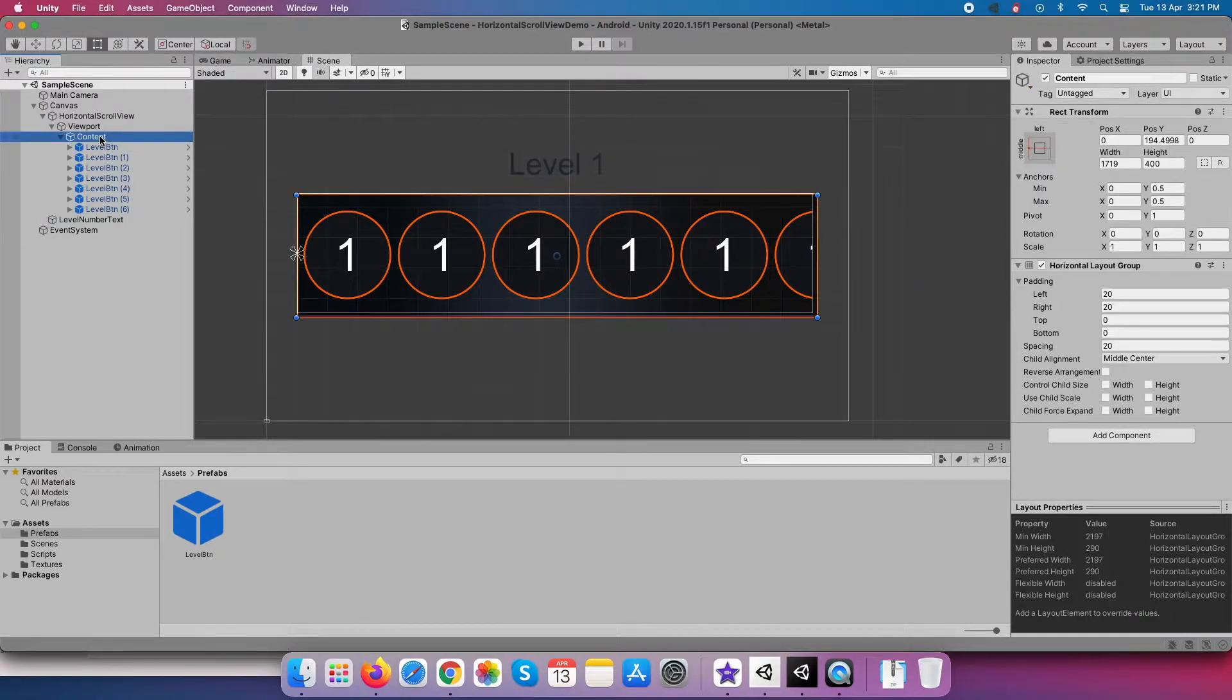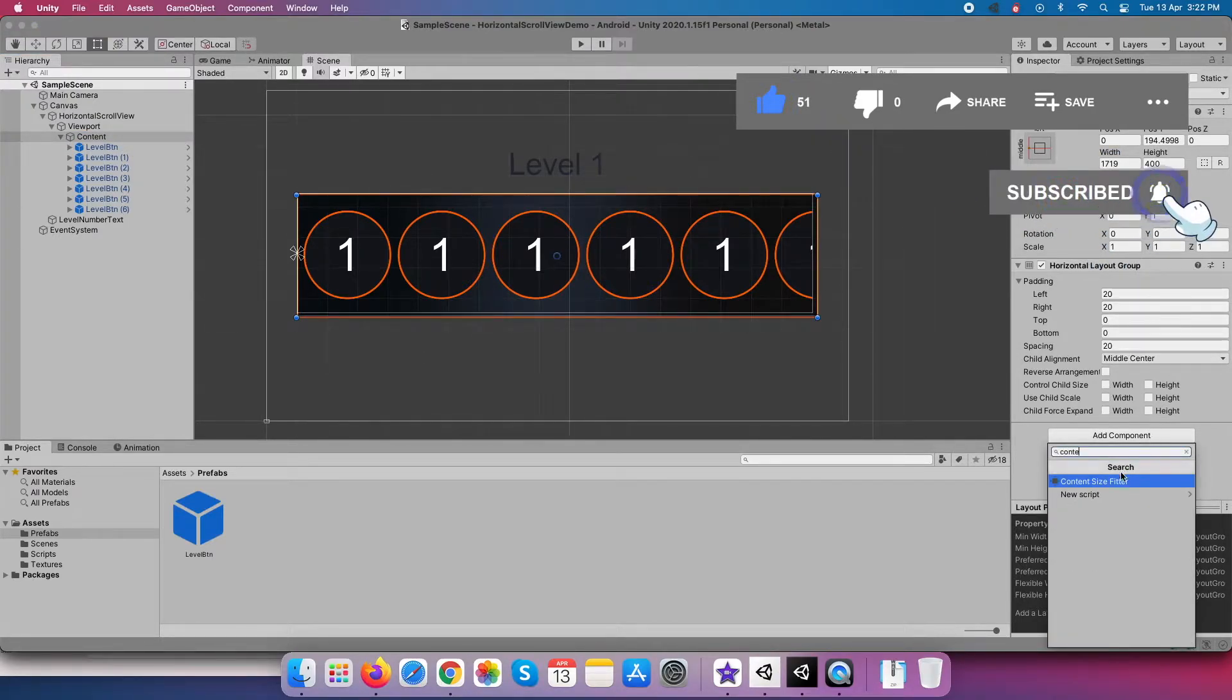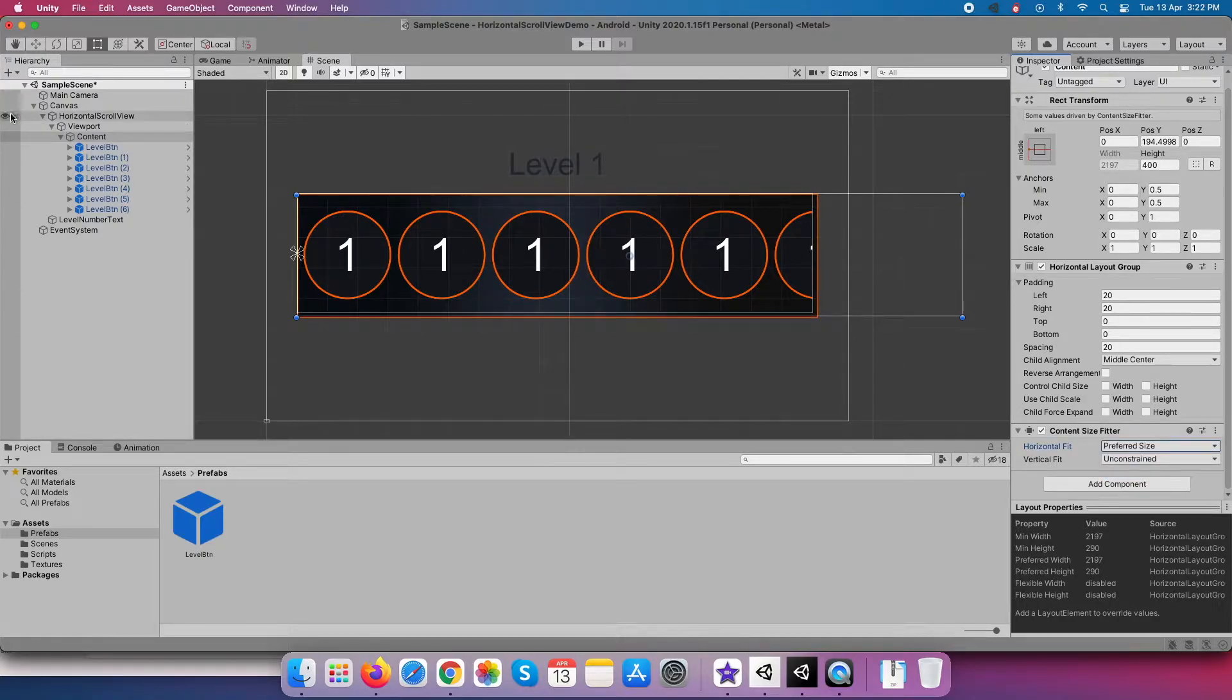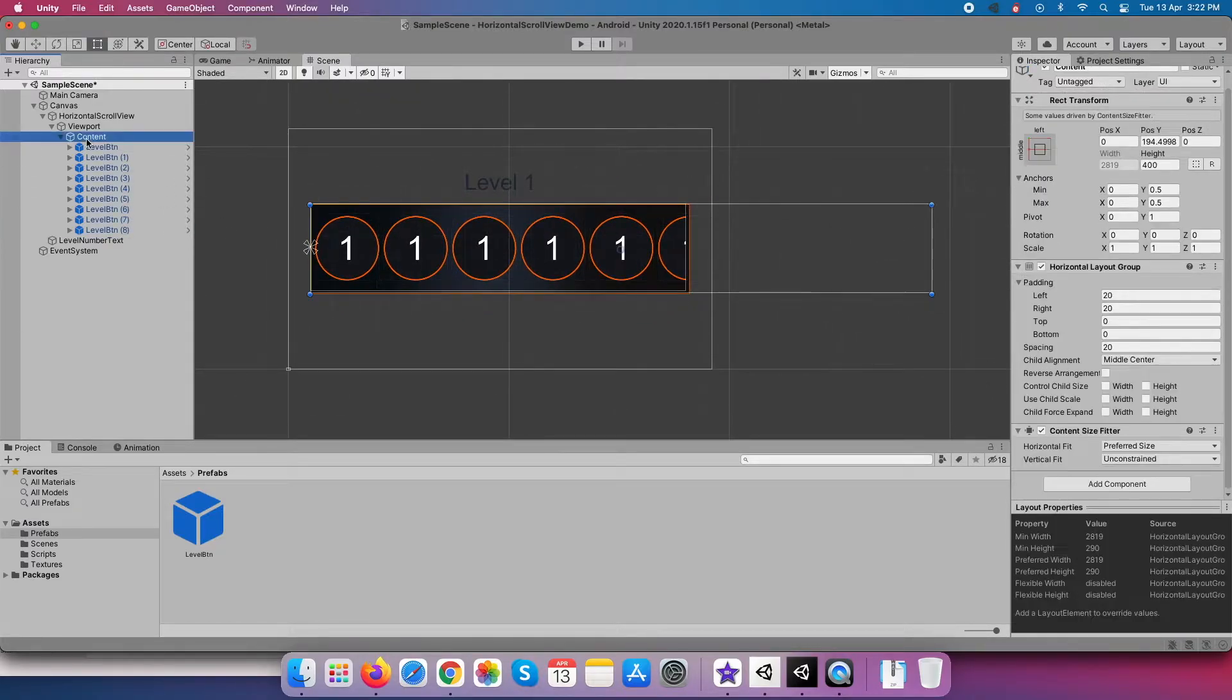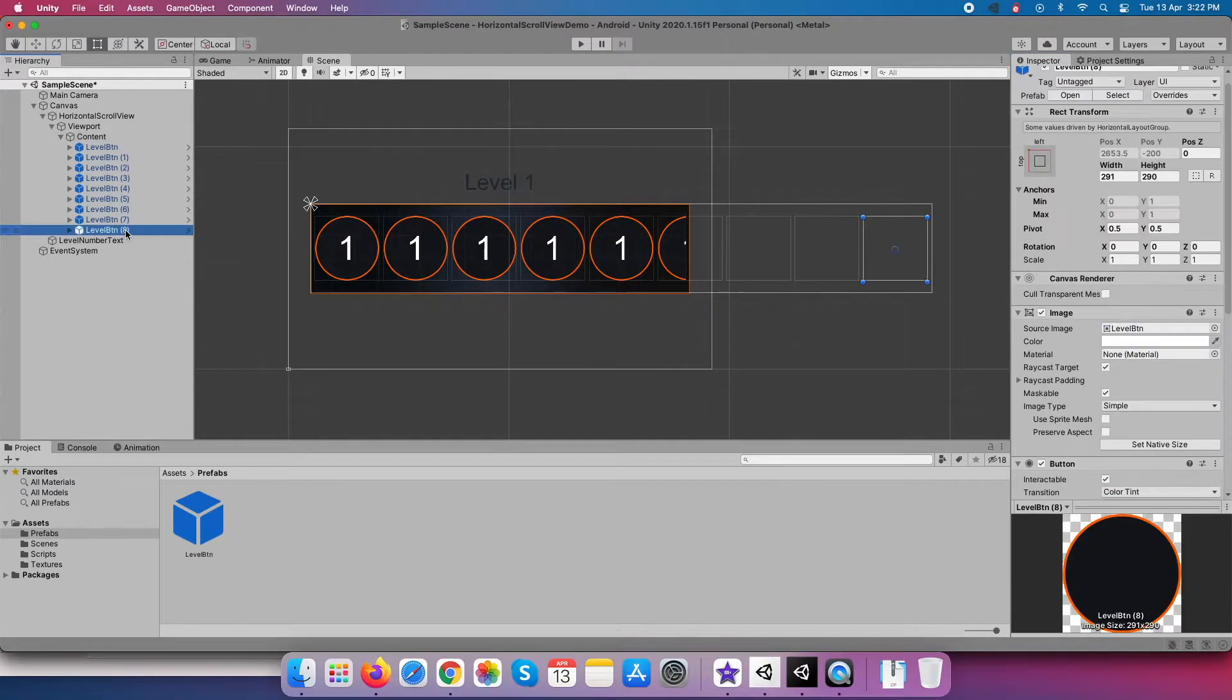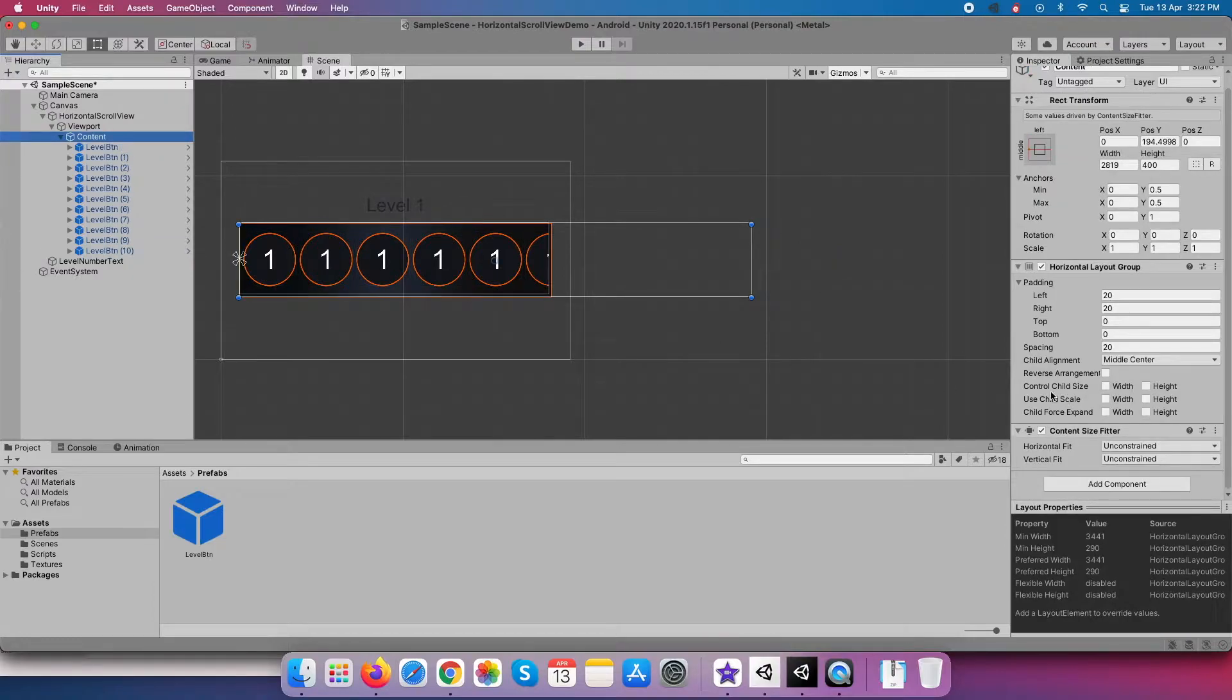So how to do this? We have to add the content size fitter component to the content object and set its horizontal fit value to preferred size. Let me repeat this again: add the content size fitter component to the content object and set horizontal fit value to preferred size. This will make the content rect transform of dynamic width based on the actual content present. On its child, size will get adjusted by that. You are clearly seeing this within the screen how the width of the content object gets changed.